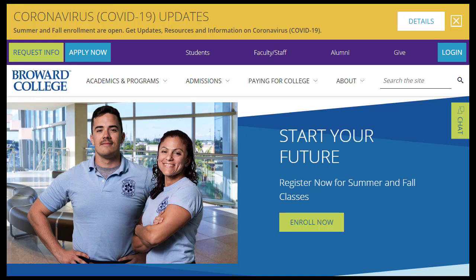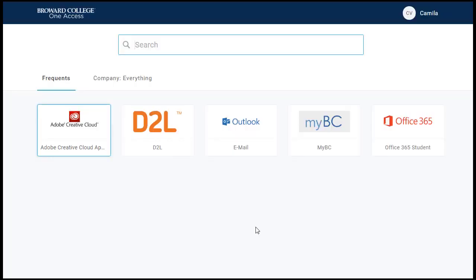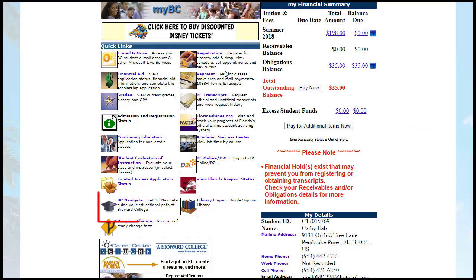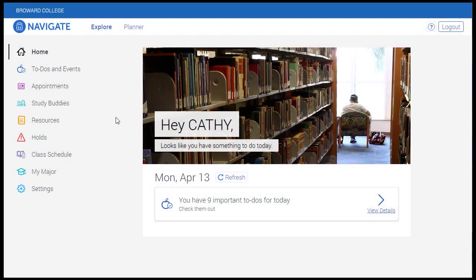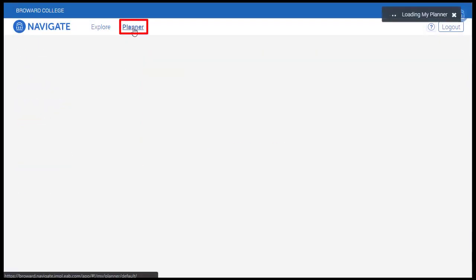First, log into OneAccess from the Broward College homepage by clicking the login button located here. Once logged in, click the MyBC tile. The link for Navigate is located here on your MyBC homepage. From the Navigate homepage, click Planner to access your academic planner.